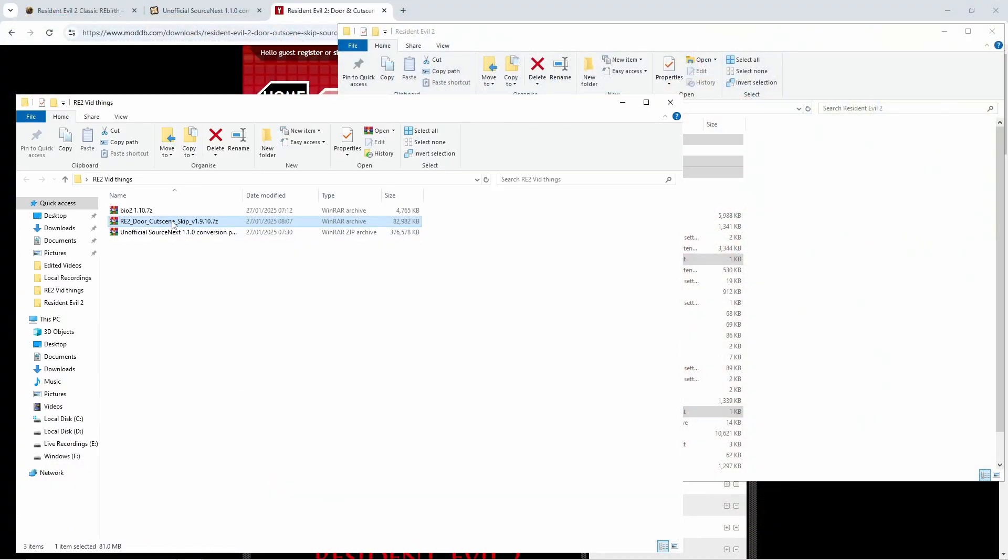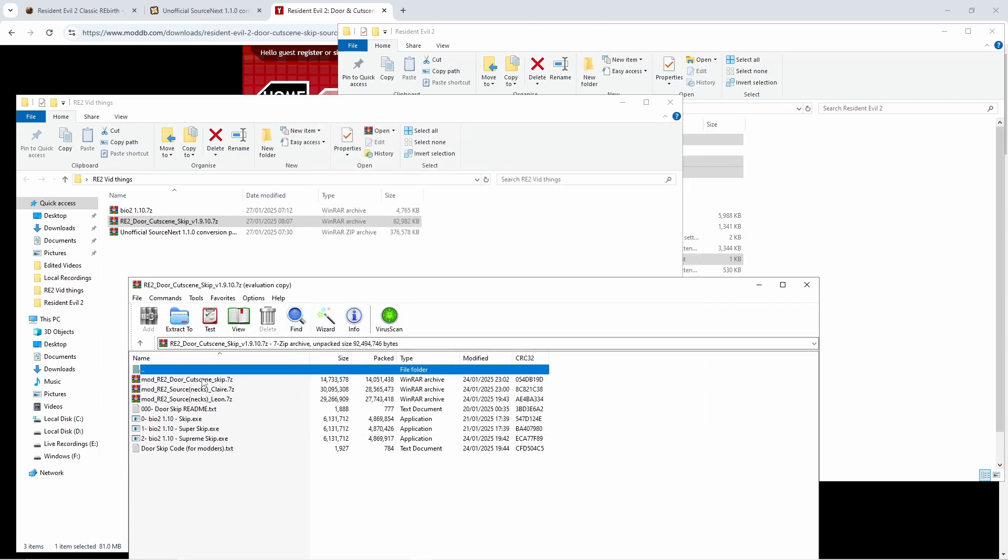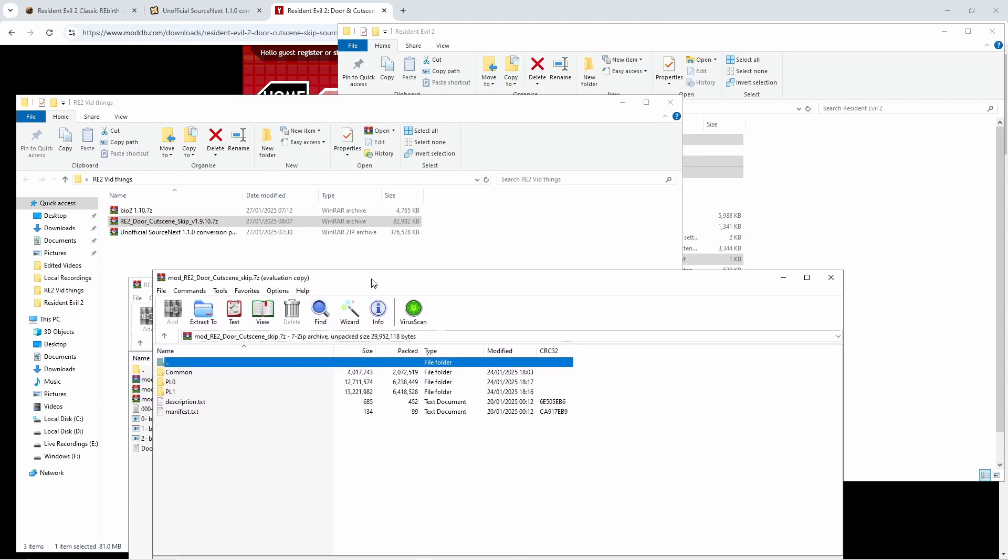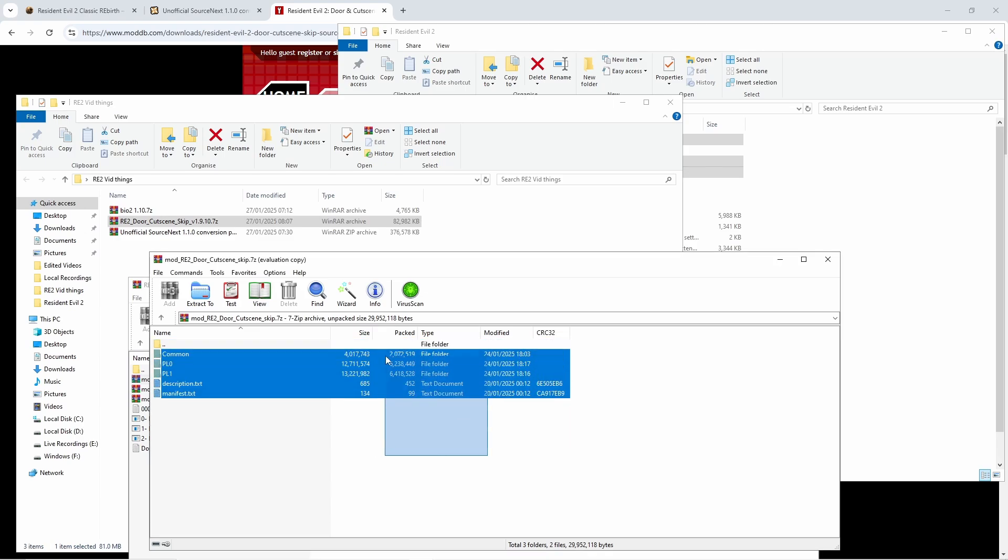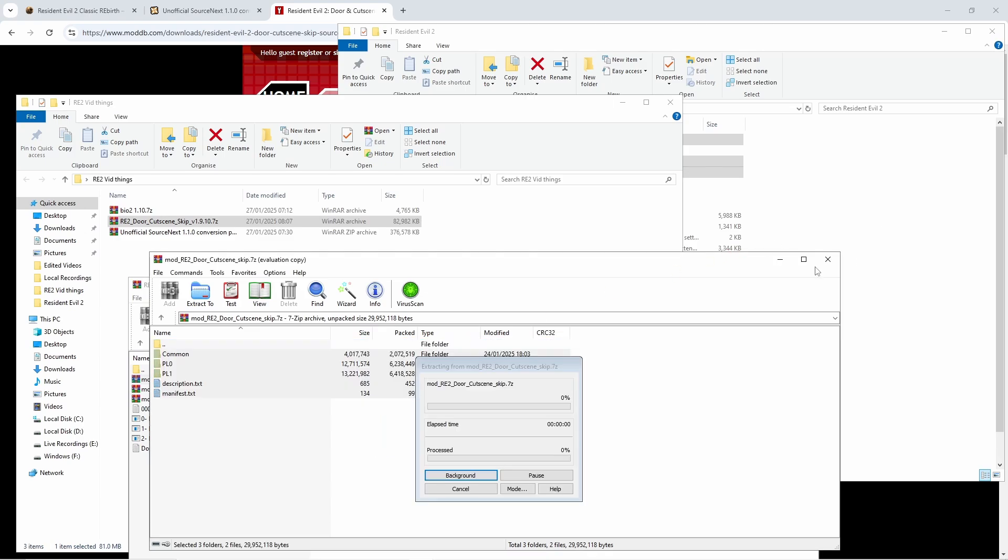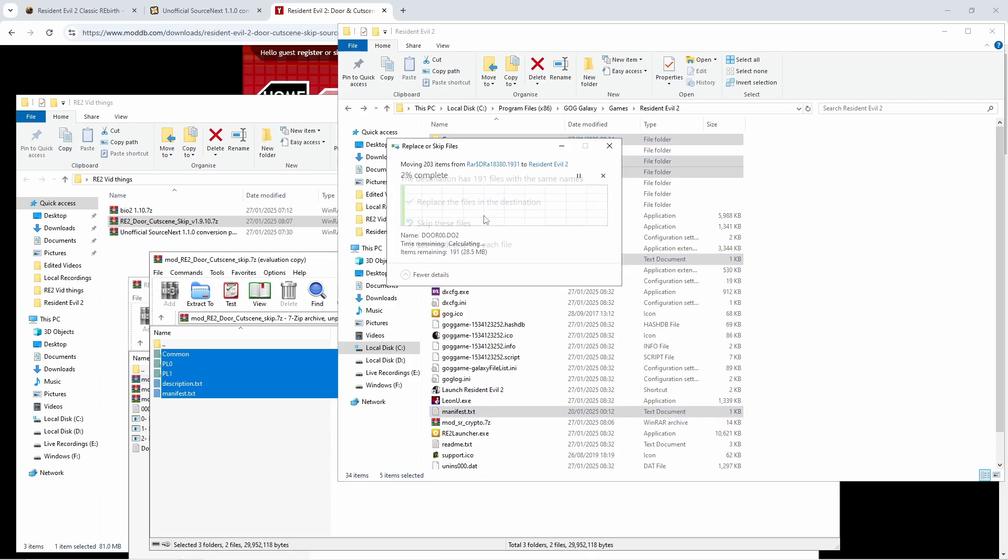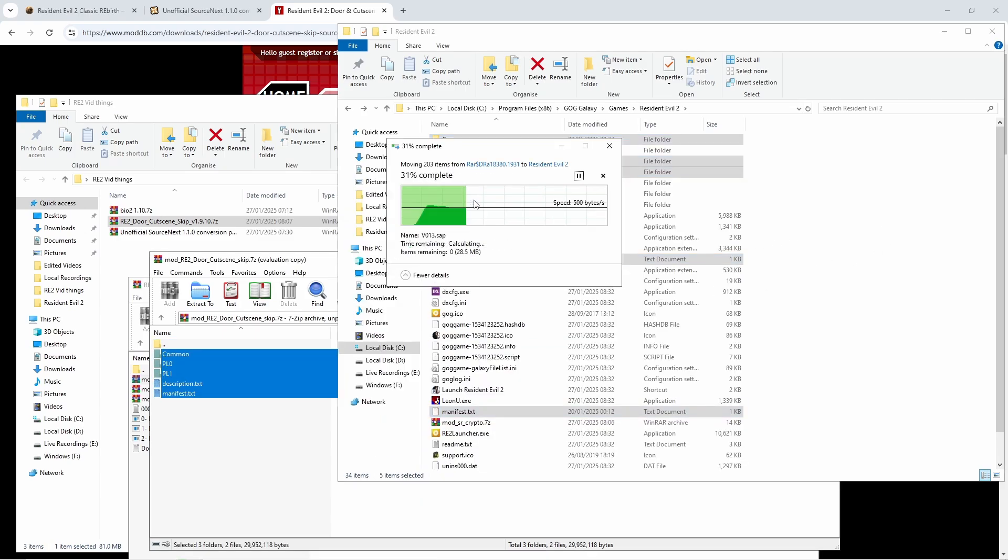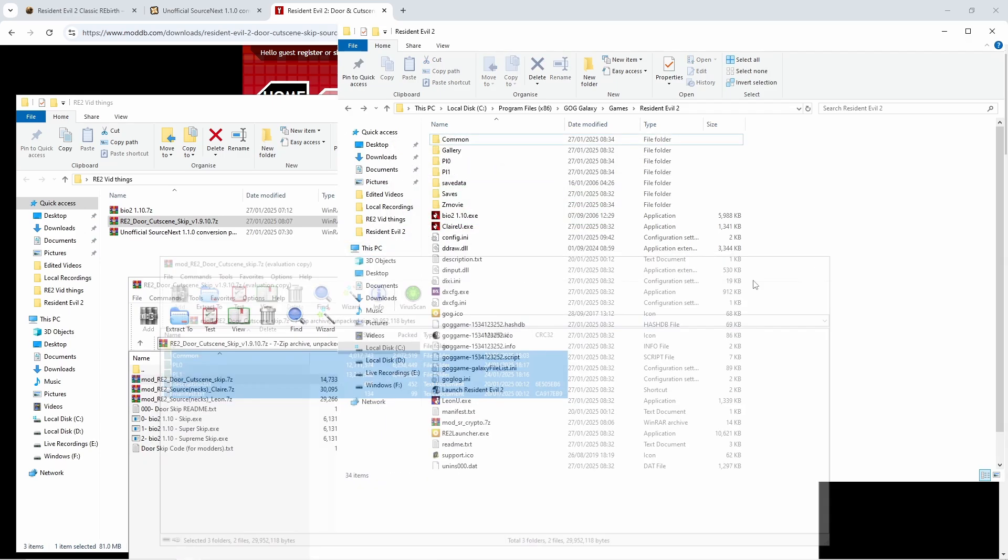We are then going to go to the thing we've just downloaded, open it up, and then open up the very first thing you see, the re2 door cutscene which will open a new folder. And then drag everything from here into the install folder for the game. It's going to replace everything, perfectly fine to do that.